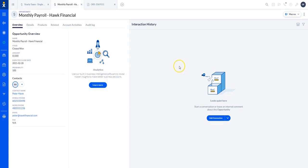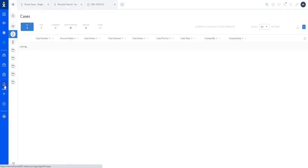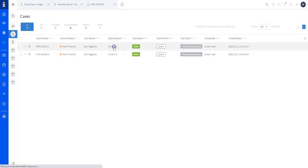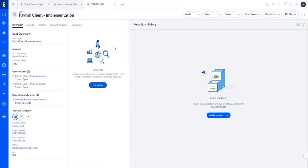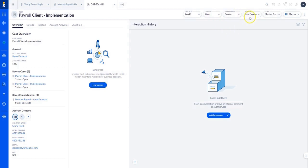So as an example, let's say Hawk Financial just closed, it could be something where we automate a case to be automatically created for further assistance. And then in this case, using those macros that we talked about, we can see as soon as something is closed, we have a level one support, the status is open because it just closed. And then we have certain departments and even a person maybe that's assigned to this particular case to make sure that they're following up.